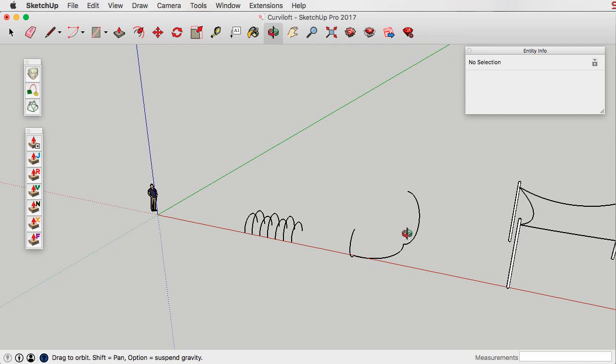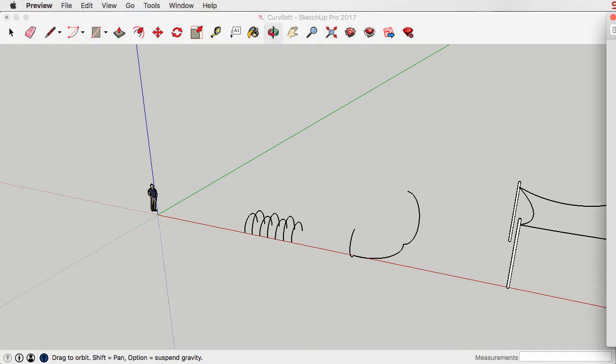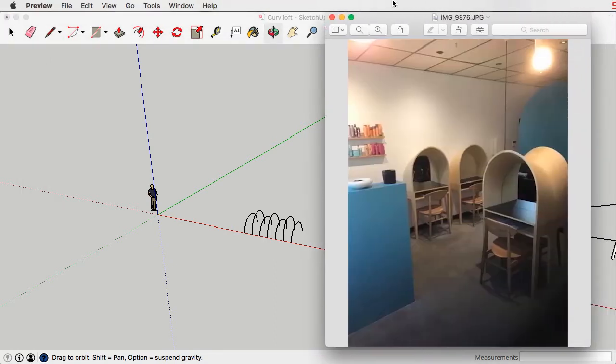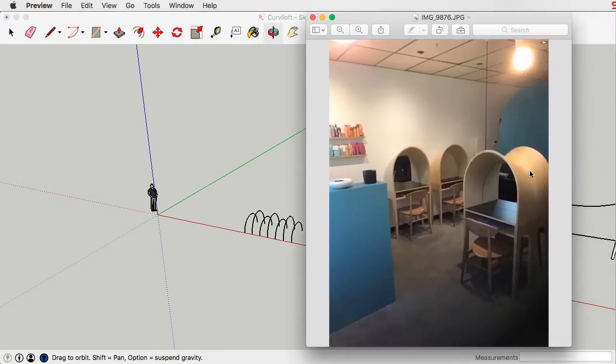Hi everyone, it's Adrian here just doing a small tutorial in an attempt to model this little hooded desk, which one of my previous students has shown me and asked me how to model it.